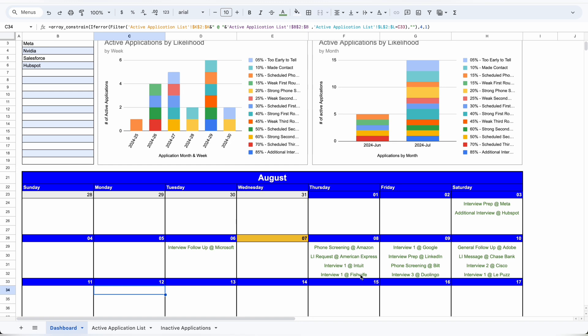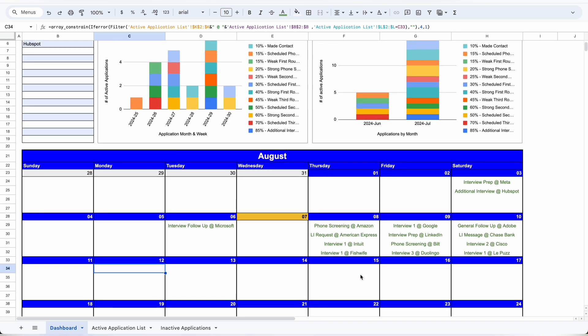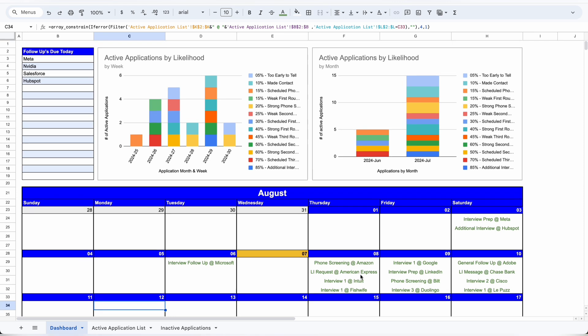So that's how to use the job application tracker. There's a full tutorial if you want to build this, or you can get it on my shop for free. Like and subscribe for more.